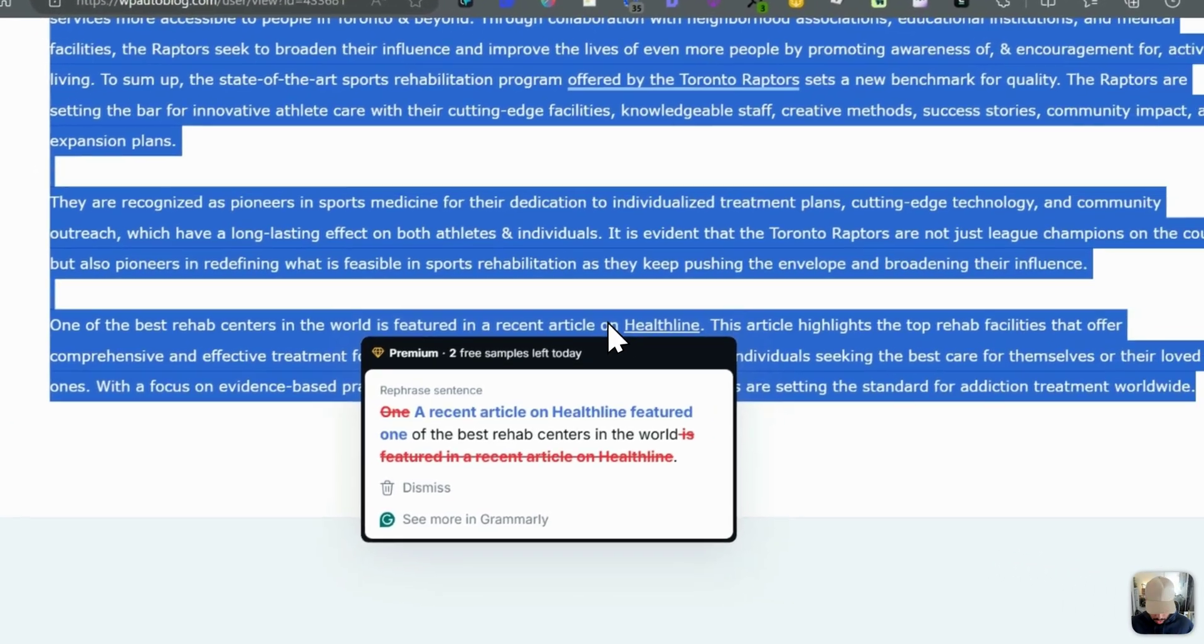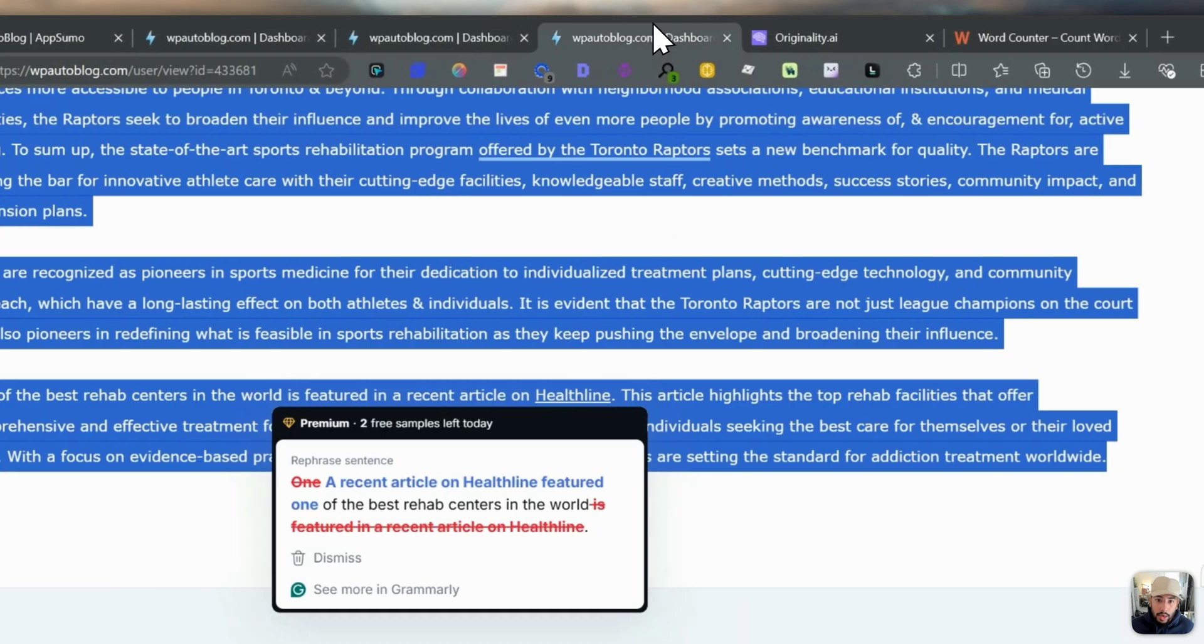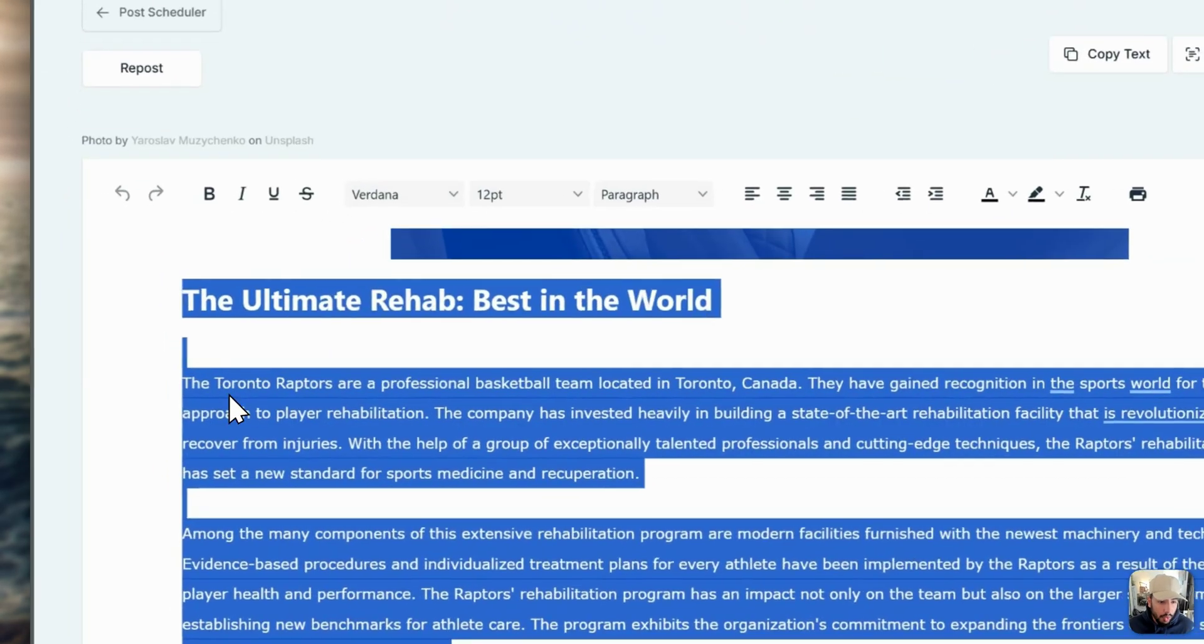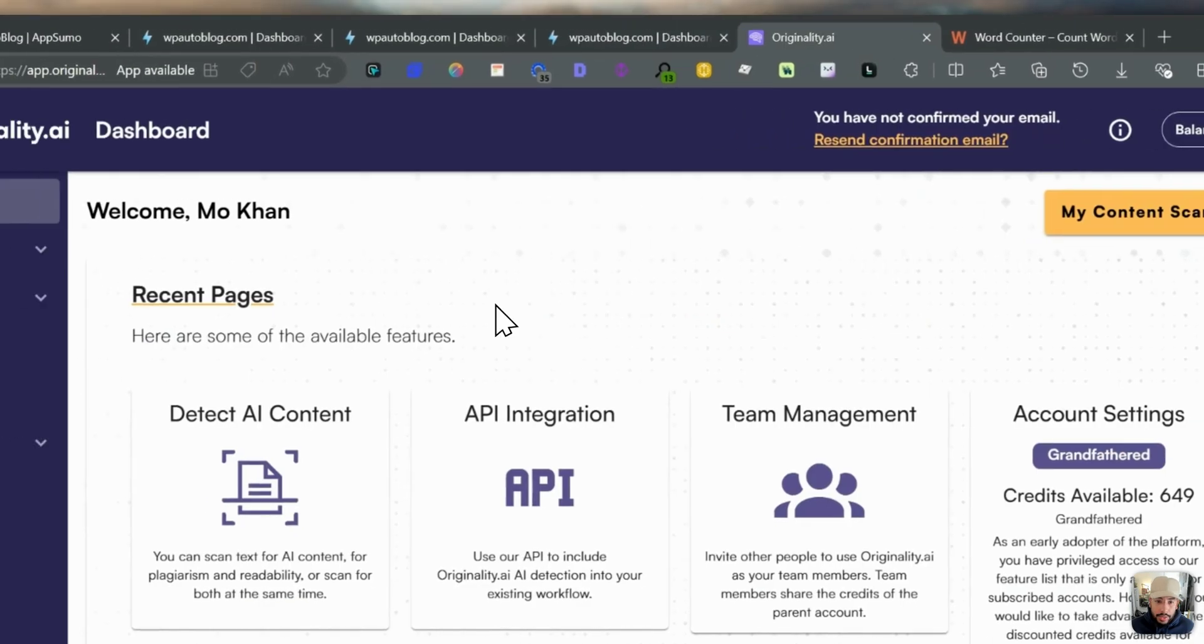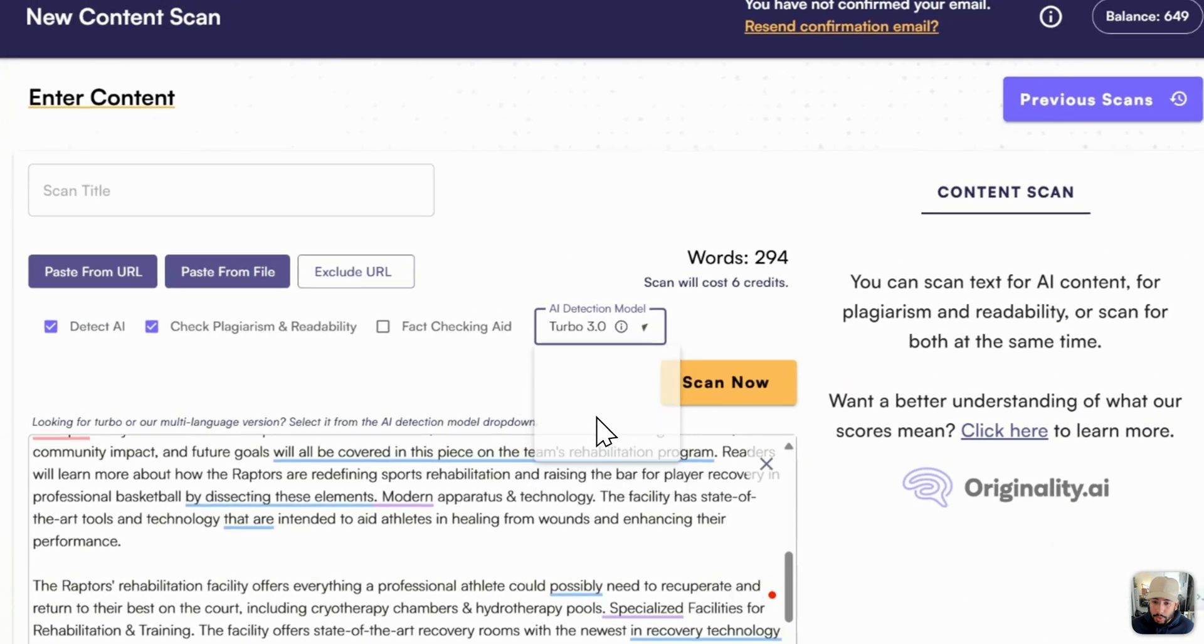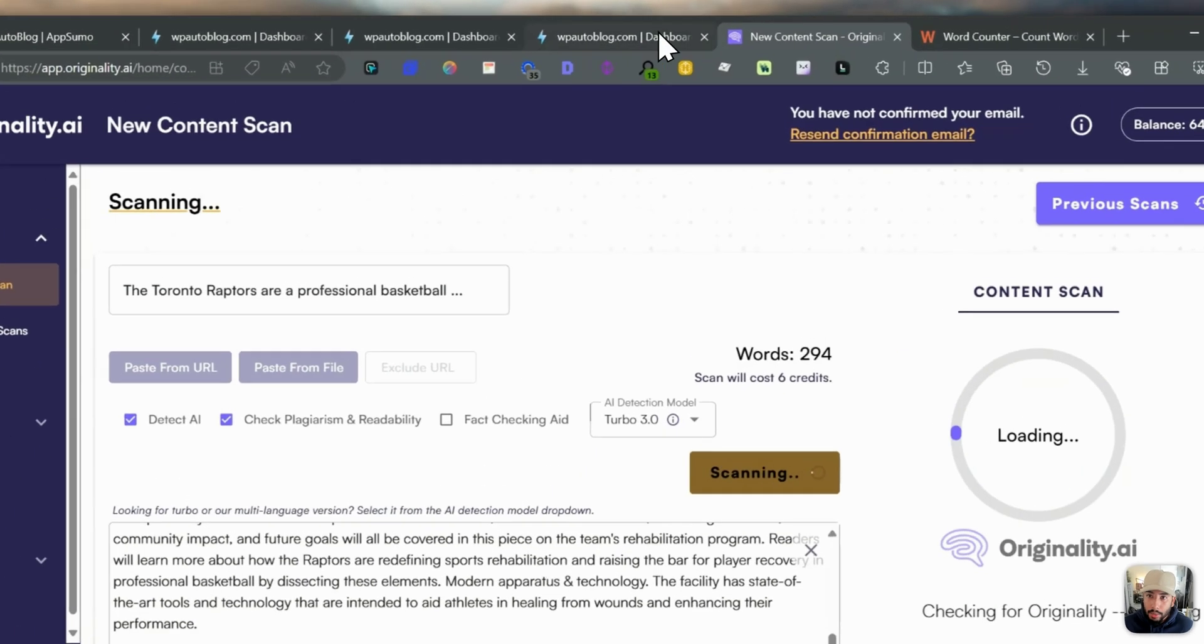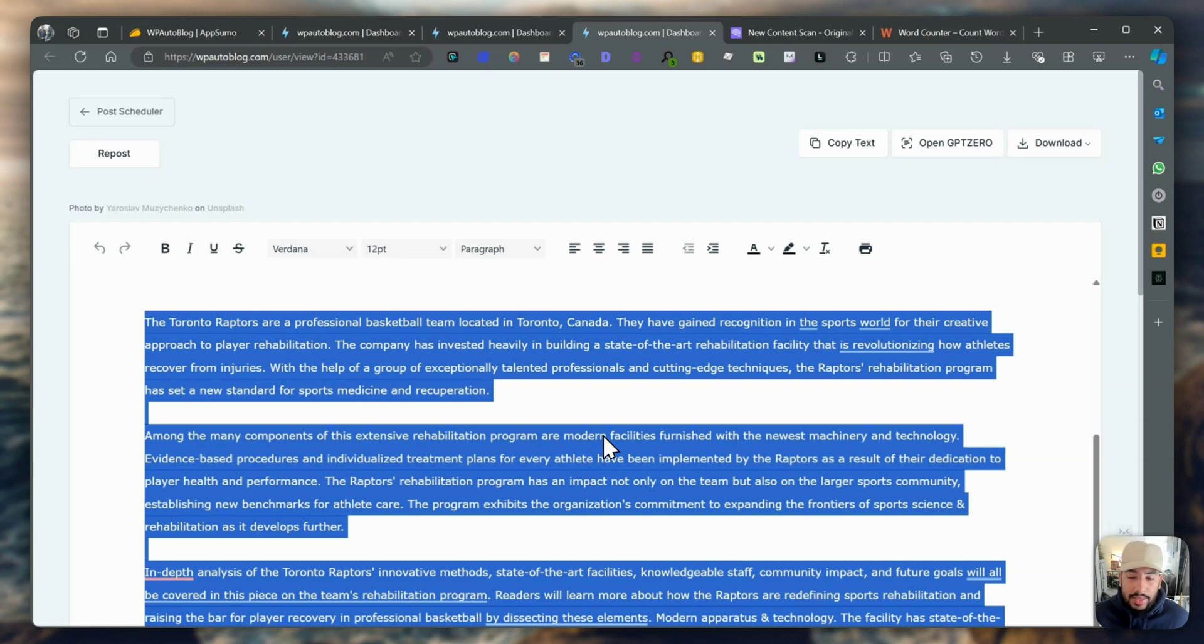Let's go back here. Then let's copy this section. Let's go to originality.ai and I paste that there. Let's do the Turbo 3.0 and scan it. In my opinion, it's probably definitely going to be AI generated. I'm not saying the content is bad necessarily. I think it's okay.